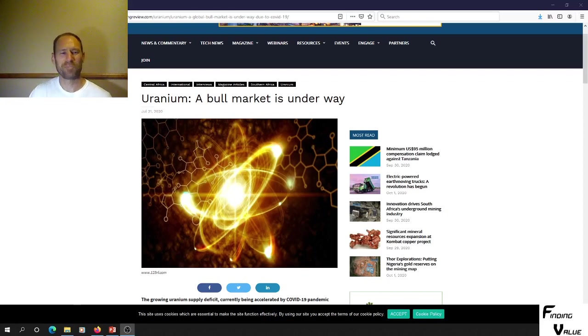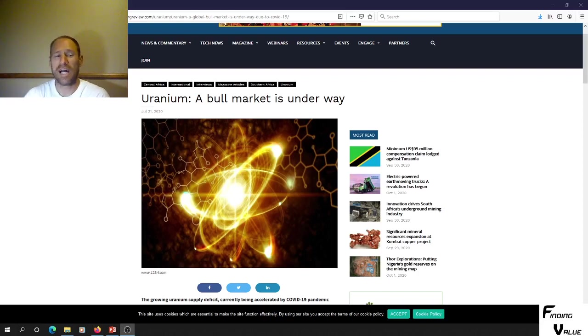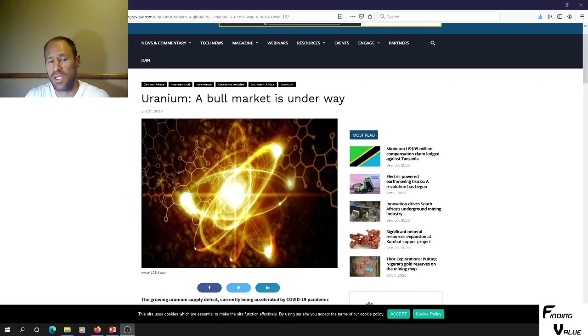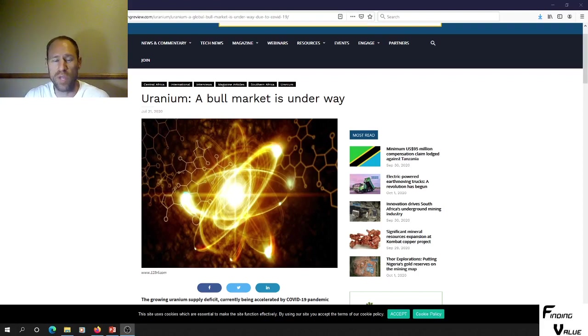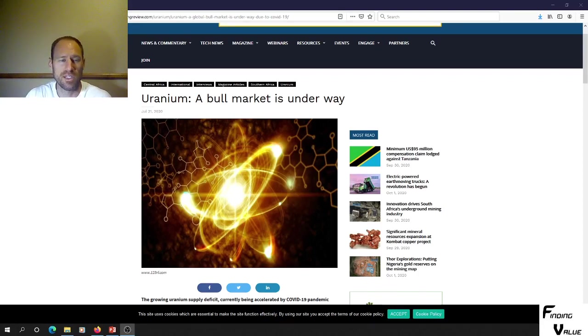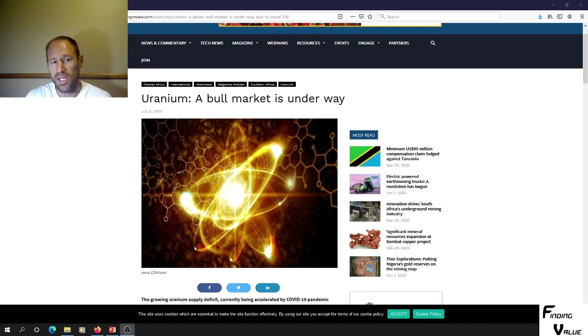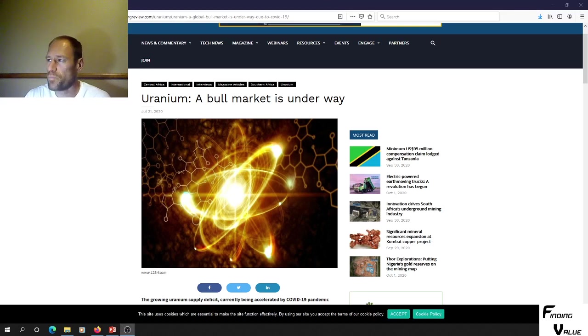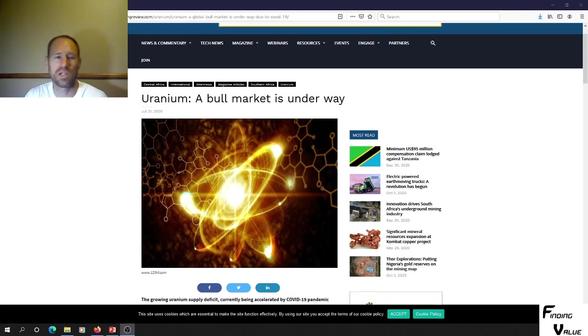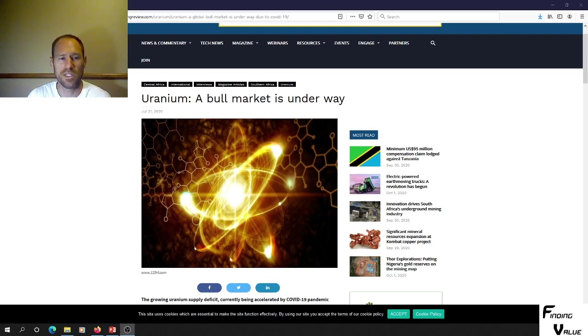Hey everyone, this is Finding Value. I was doing some research to see where this uranium bull market could start. I know we've got a lot of uranium bulls on this channel, so I wanted to get more clarity on when this uranium bull market could start.